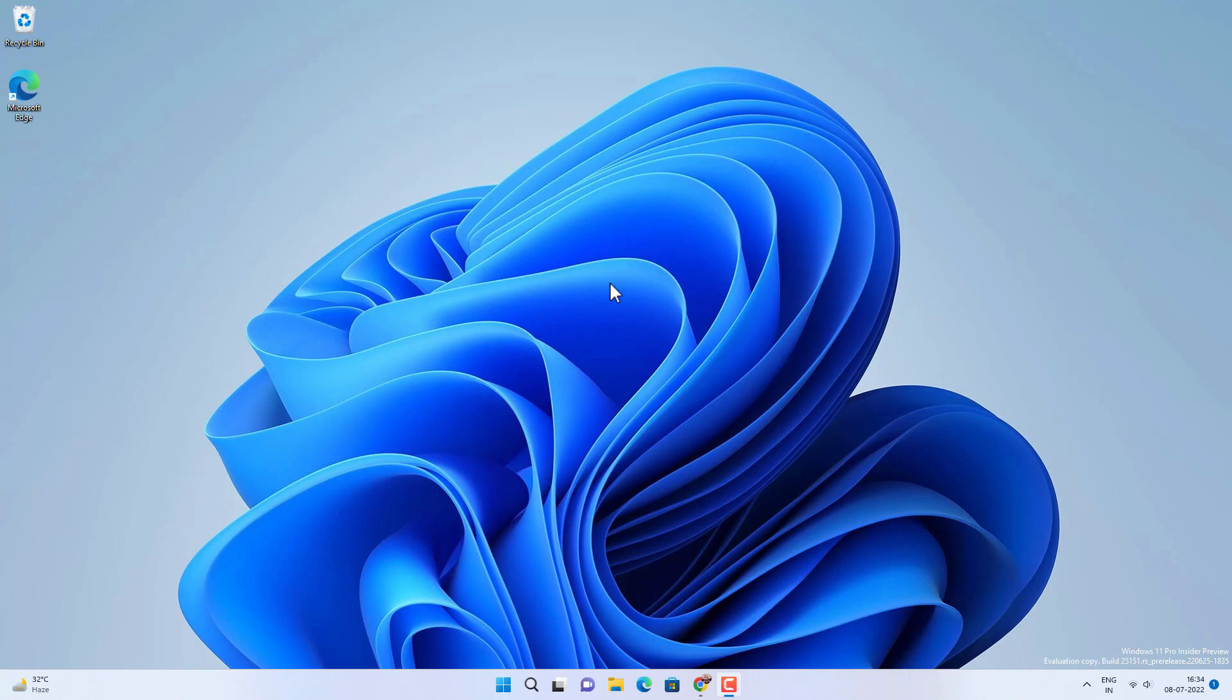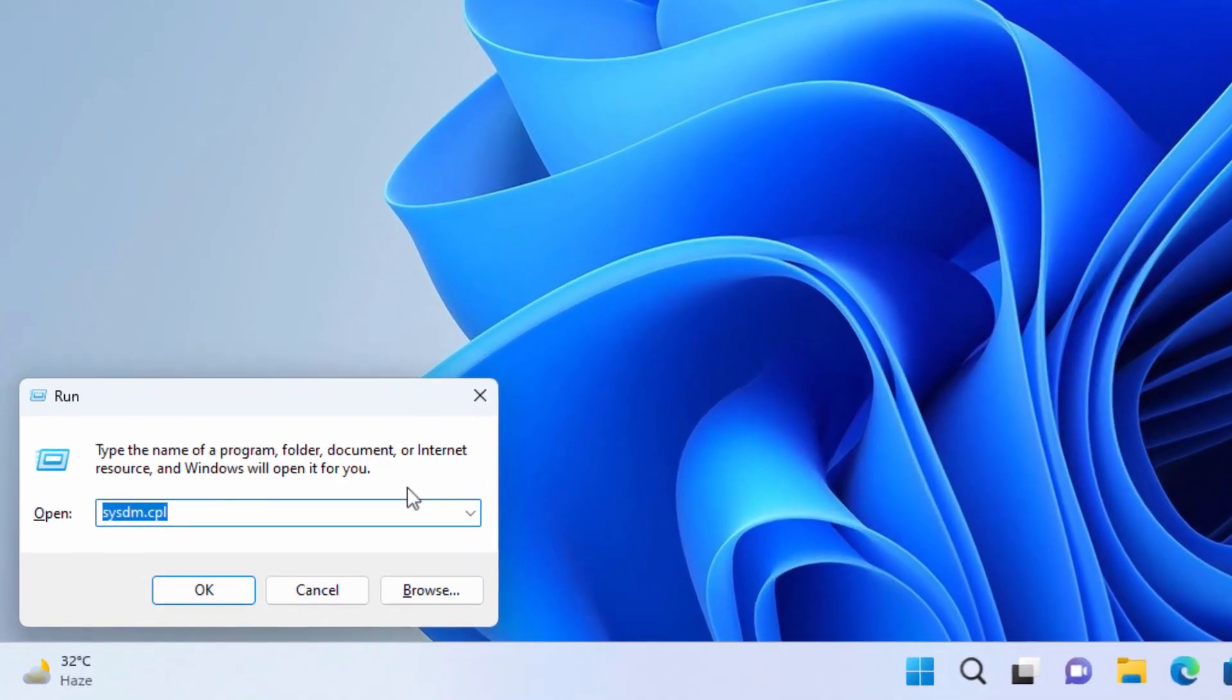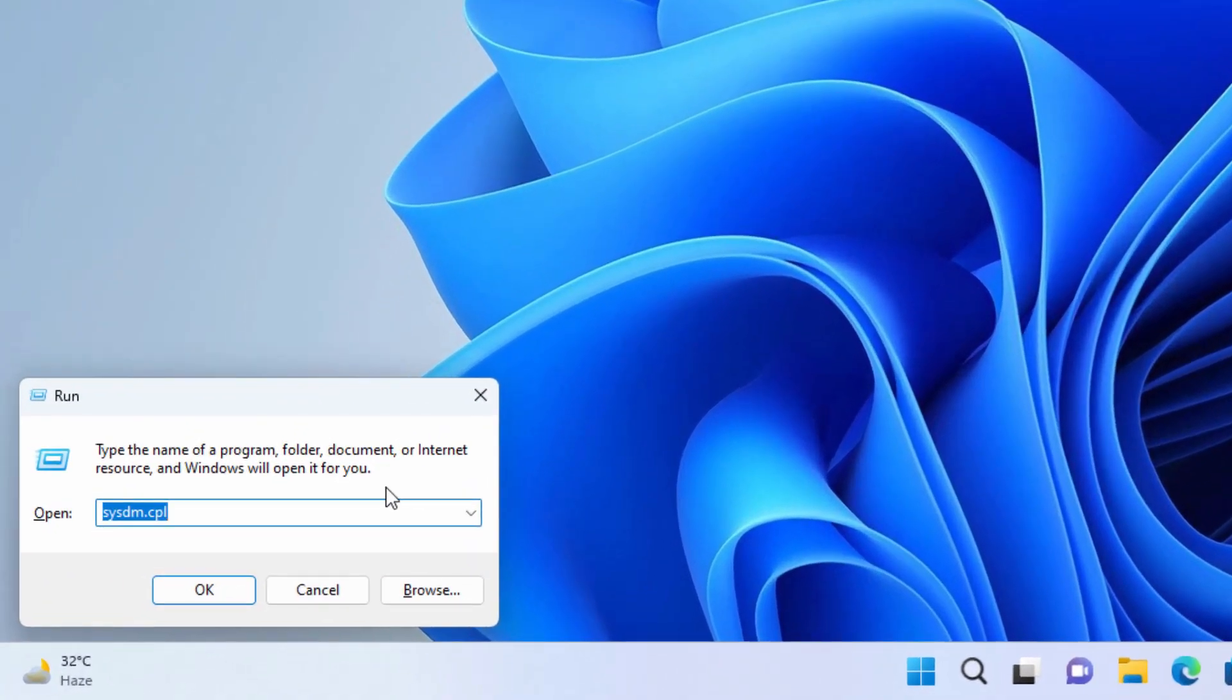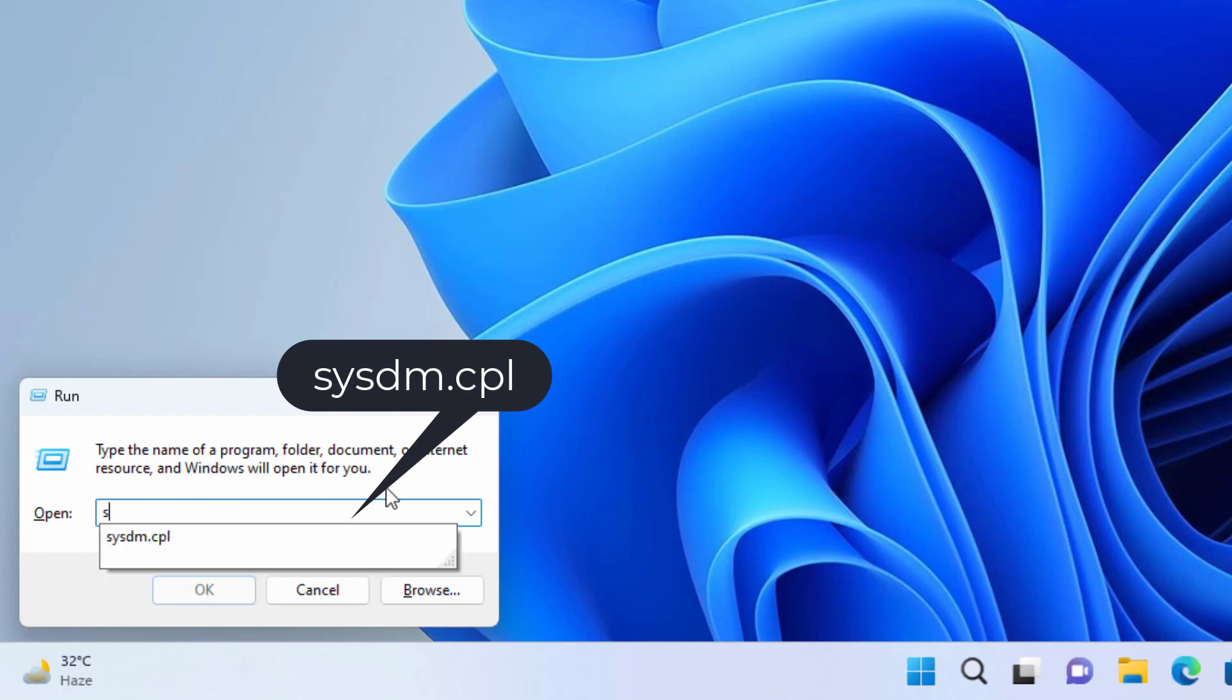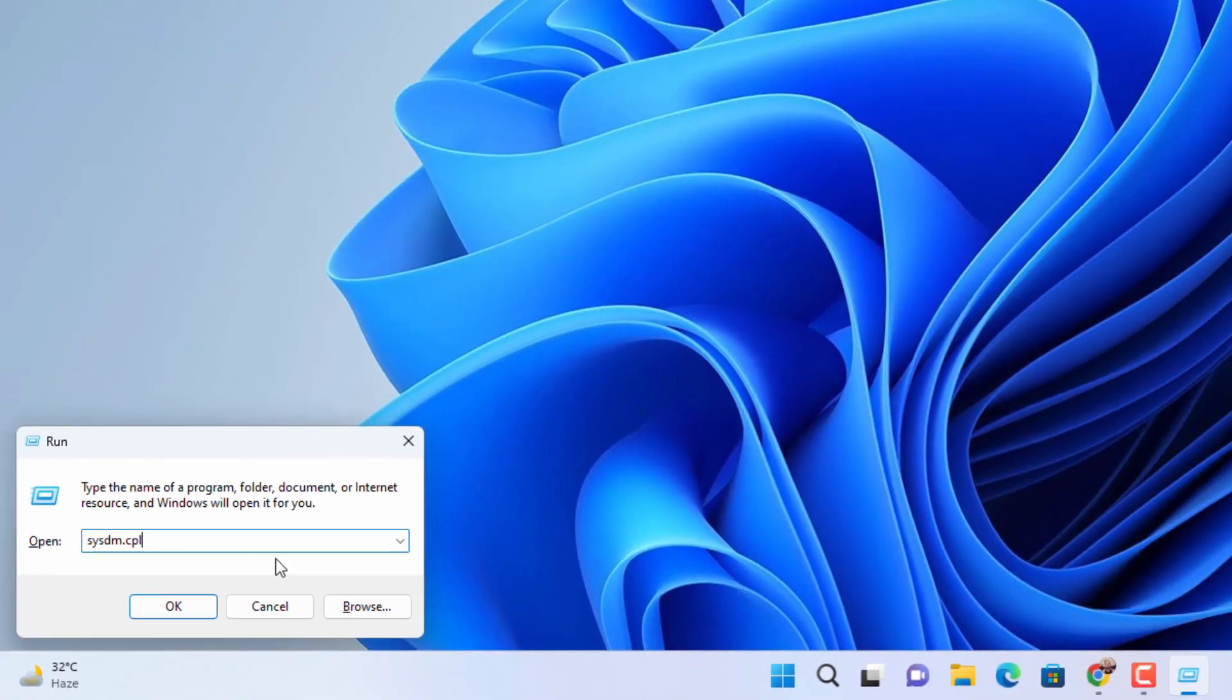First you need to press Windows plus R key together on your keyboard and type sysdm.cpl in this run dialog box and then press OK.